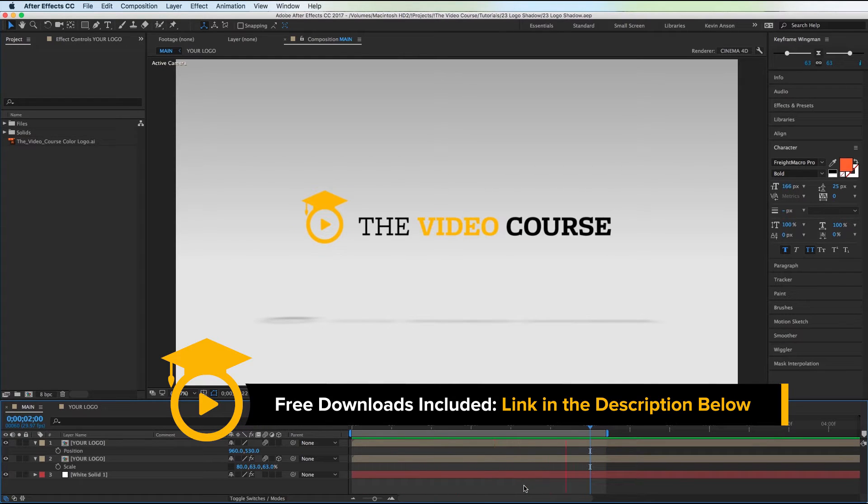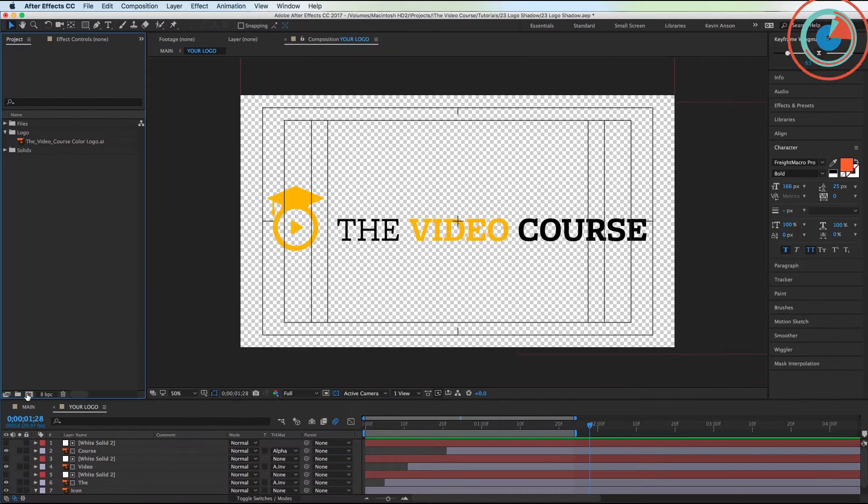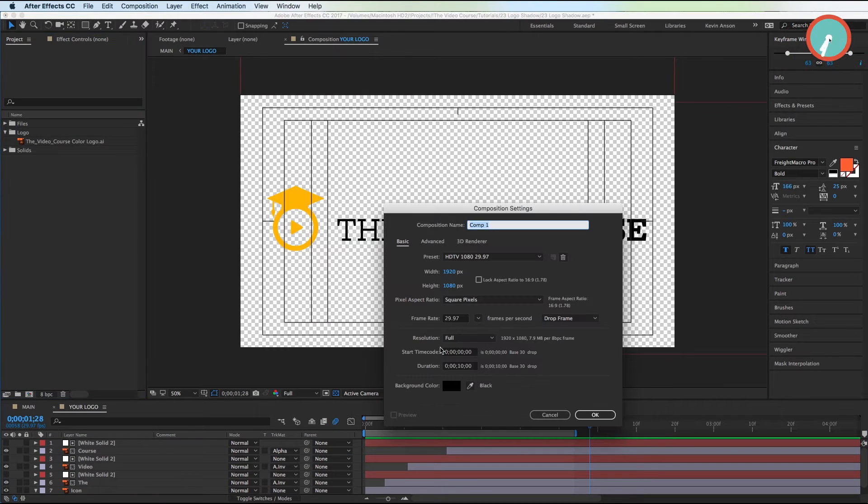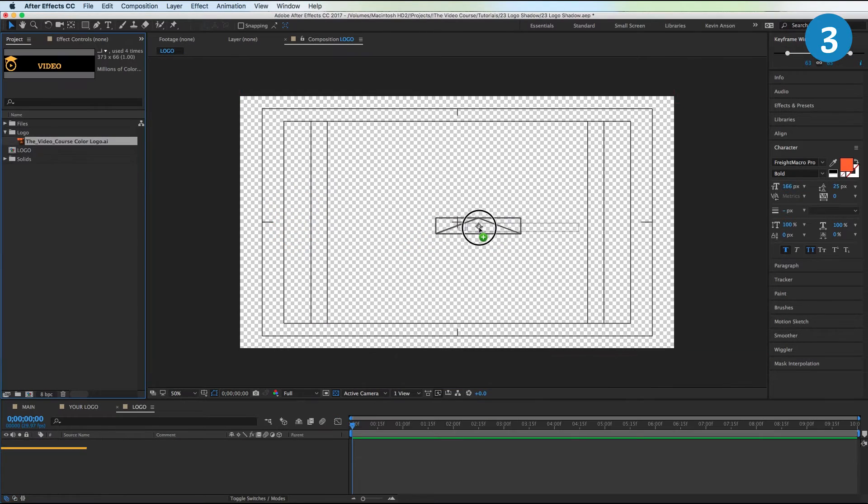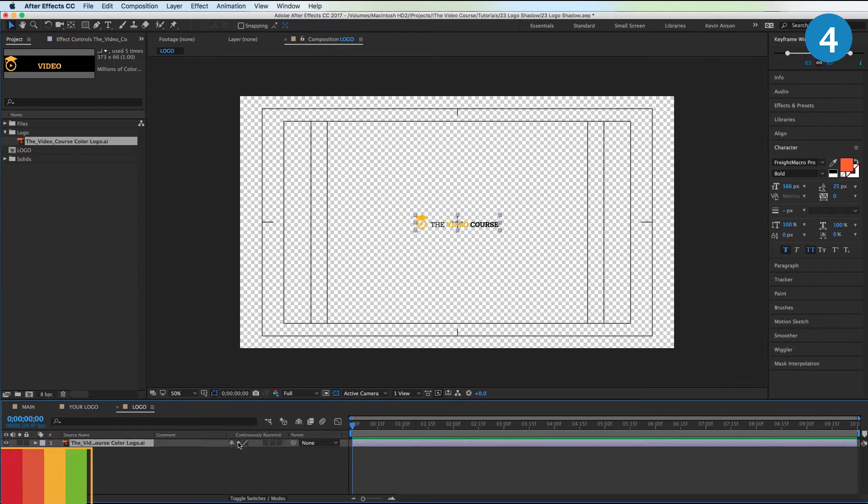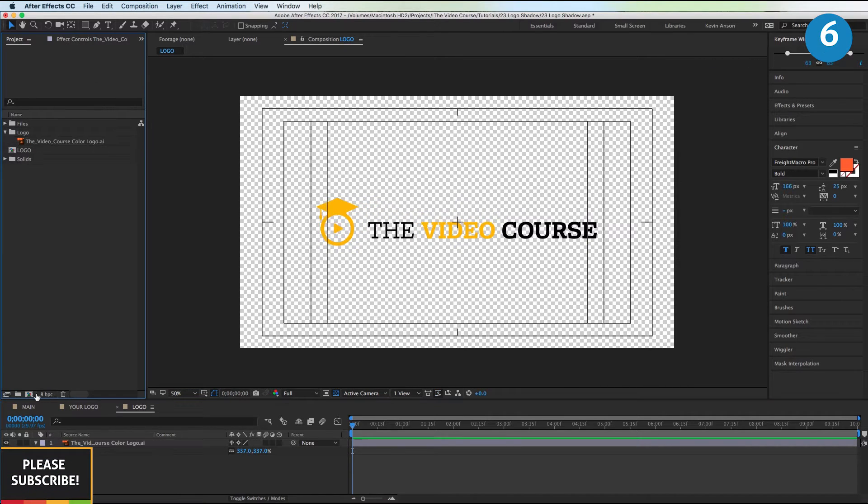We're going to create a new composition and call this Logo Settings. Looks good, hit OK. Drag our logo onto the screen and we're going to scale it up until we like it. Create another composition and call this Main. Settings look good, hit OK.